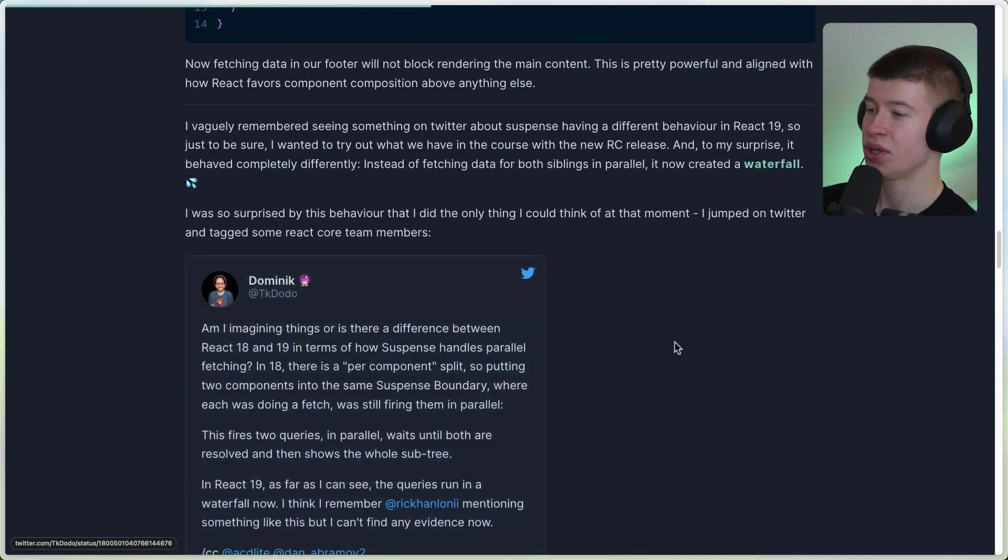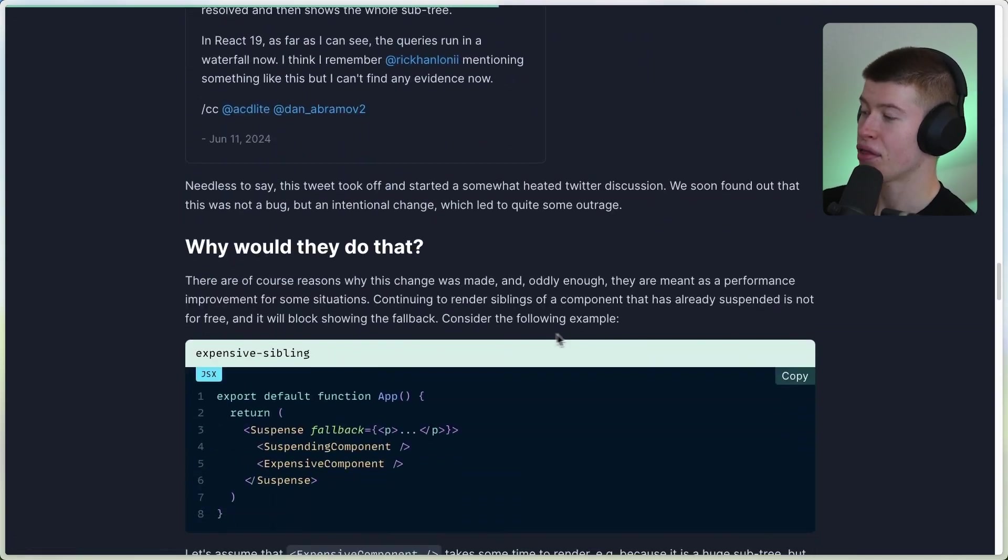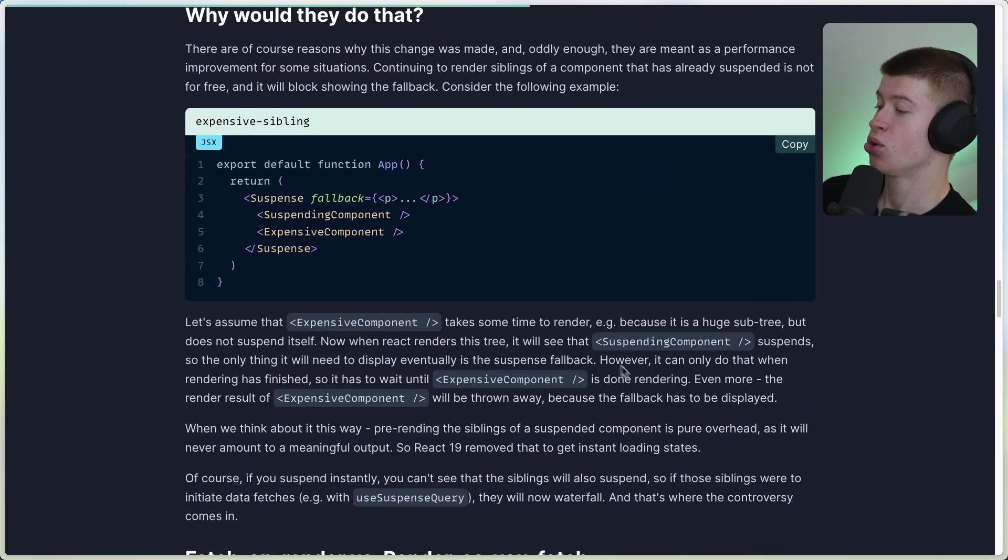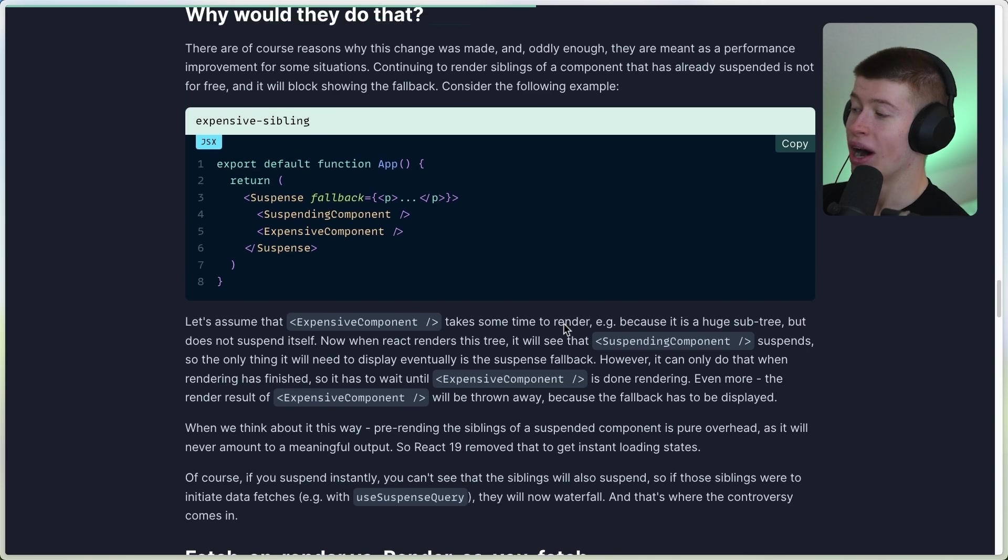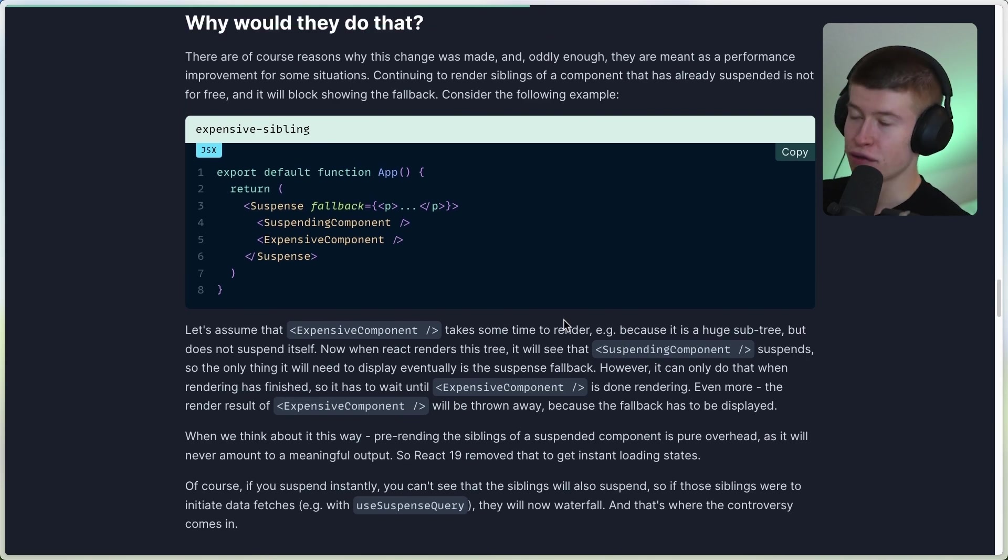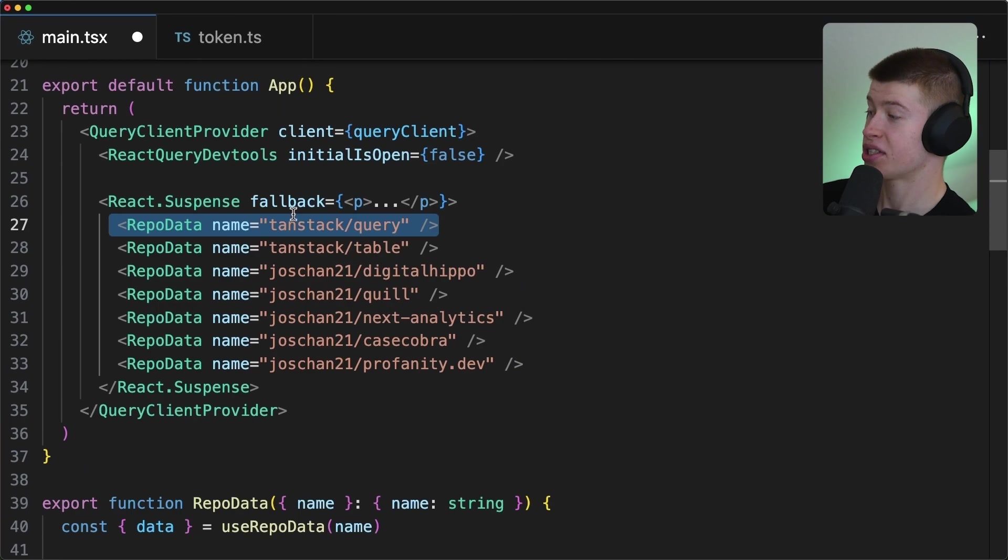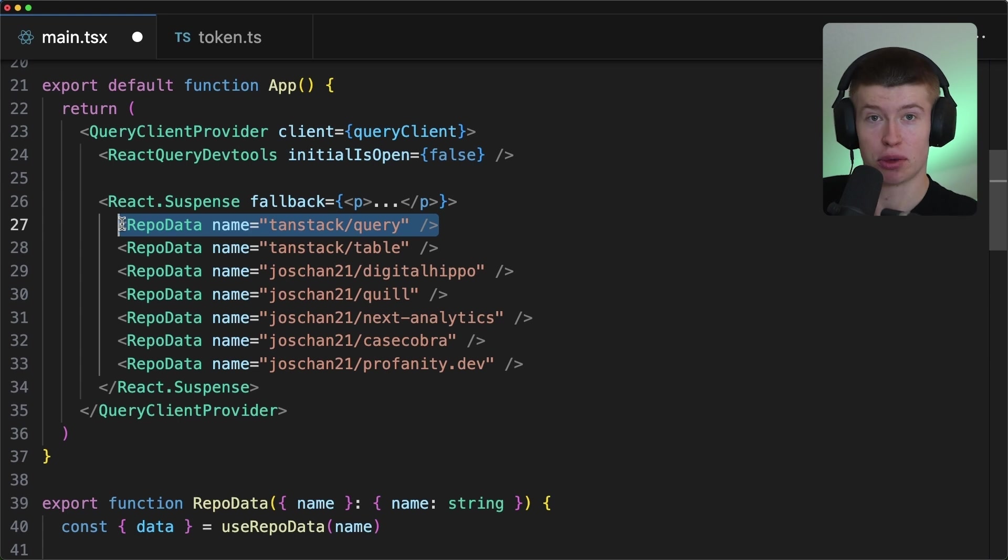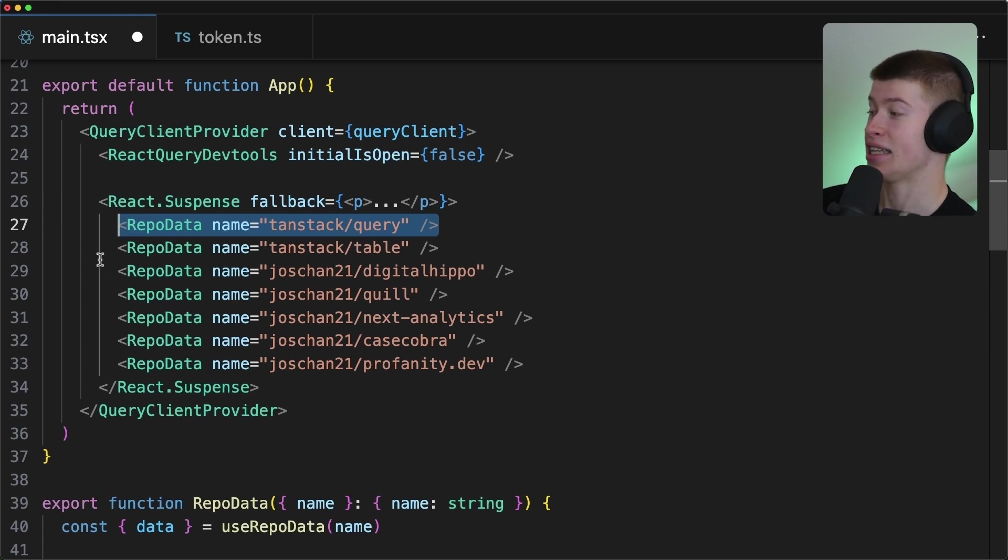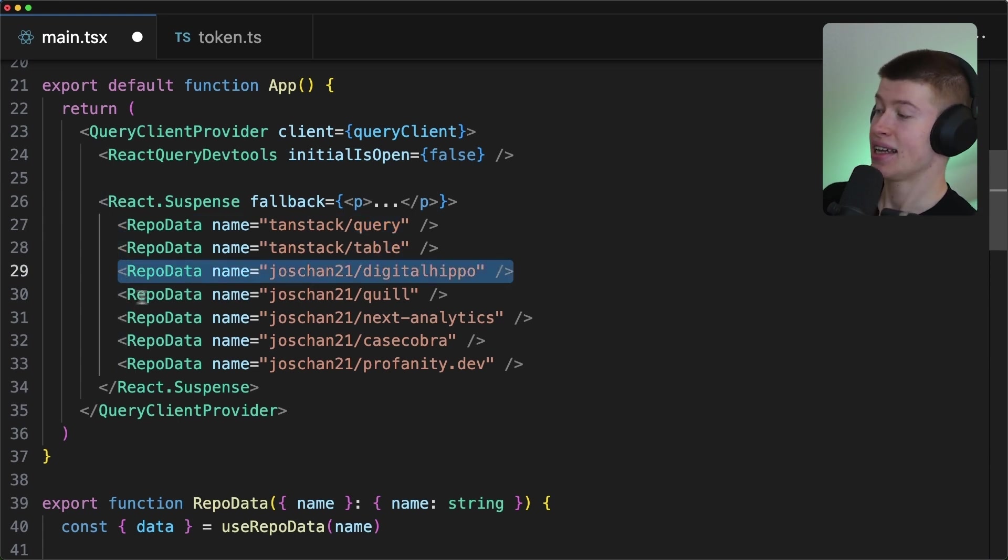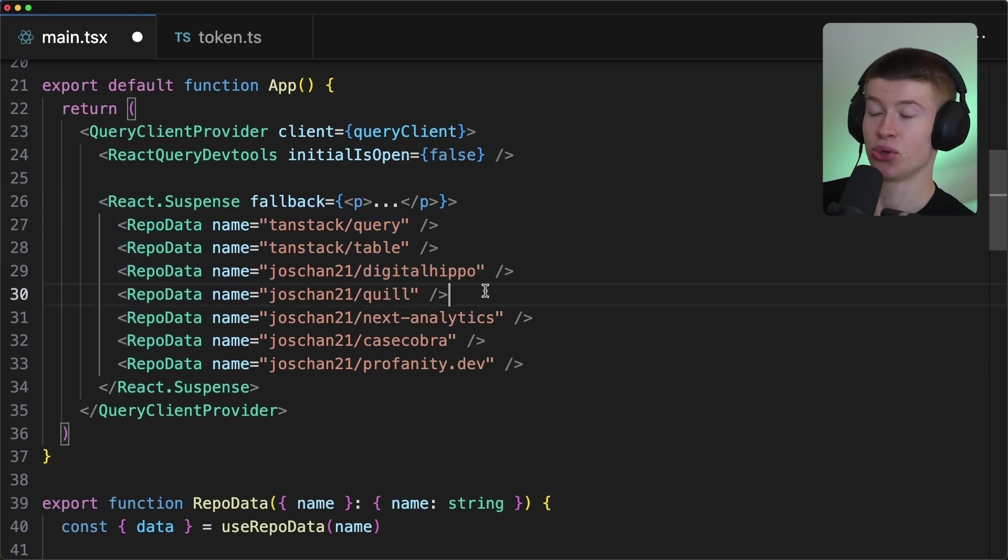And the article is a great read, don't get me wrong, but I think the most important part is right here that I want to go over with you. Why is that different in React 19? Because the way it works, Suspense works in React 19, is first this repo finishes its data fetching, then this, then this, then this, and so on. You get the point.